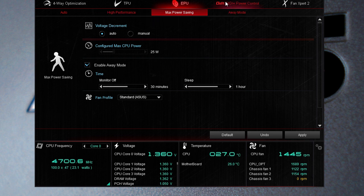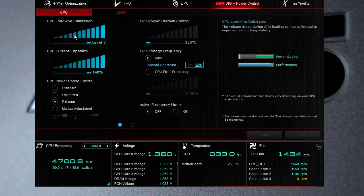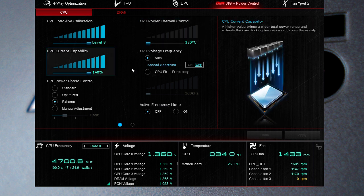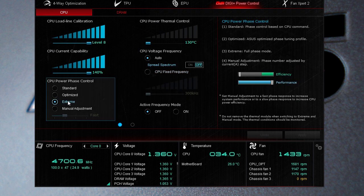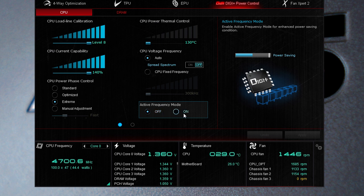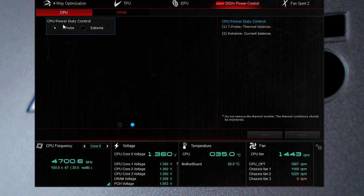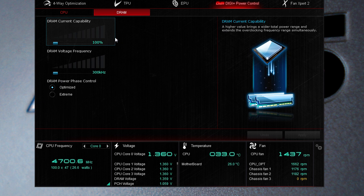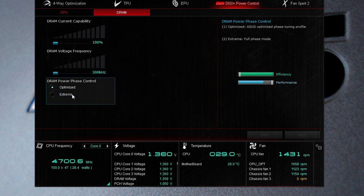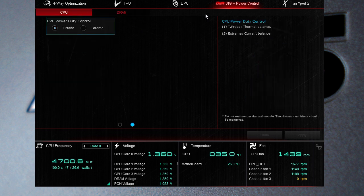DigiPlus power control is of course all of your power controls so you can set your CPU load line calibration, your CPU power thermal control, CPU current capability, your CPU voltage frequency, your CPU phase control and your active frequency mode. Then you can see set your CPU power duty control and then we go over to DRAM of course you can set your DRAM current capability and your DRAM voltage frequency as well and you can set the phase control as well. This is all stuff you can do so you don't have to jump into your BIOS.